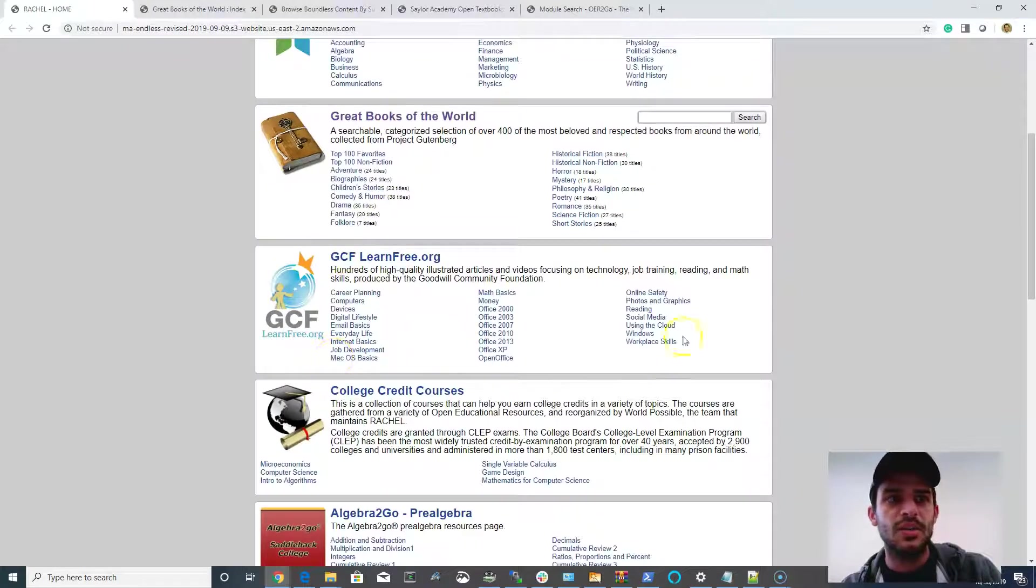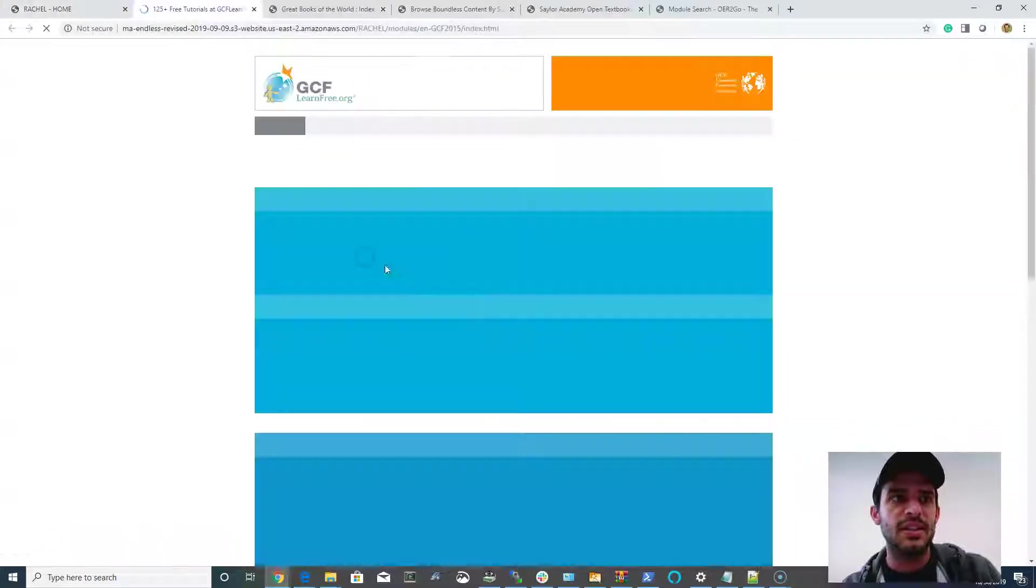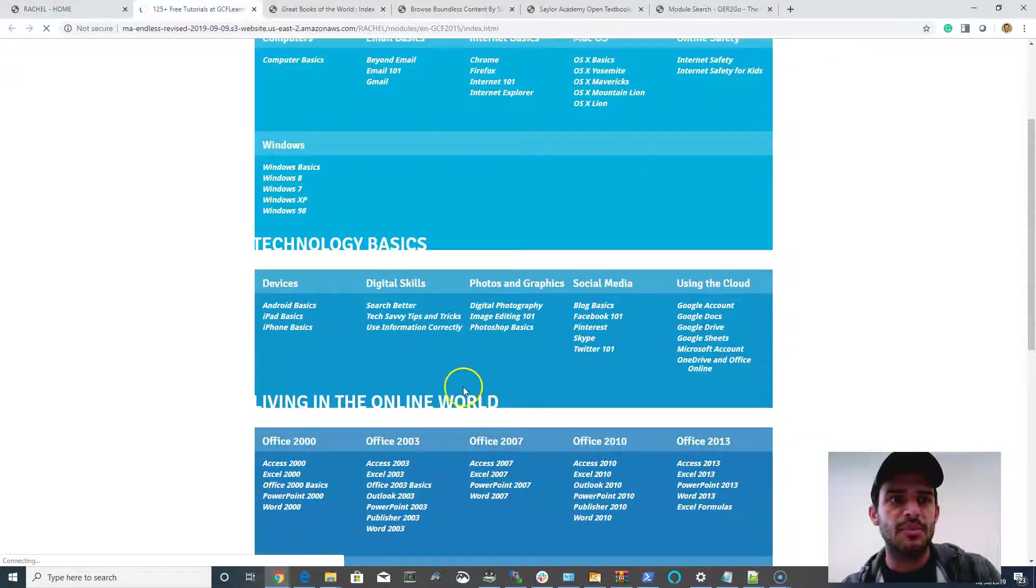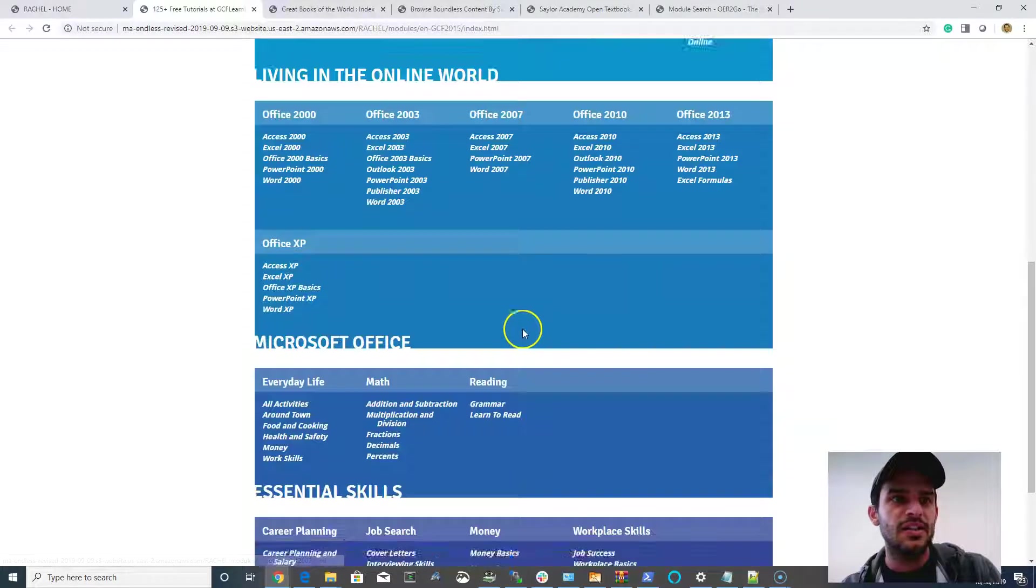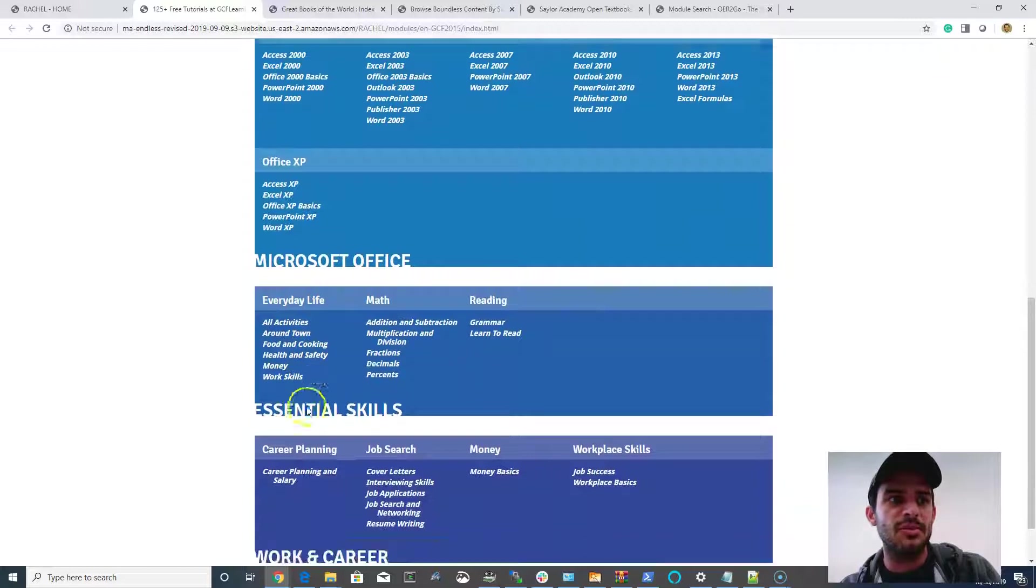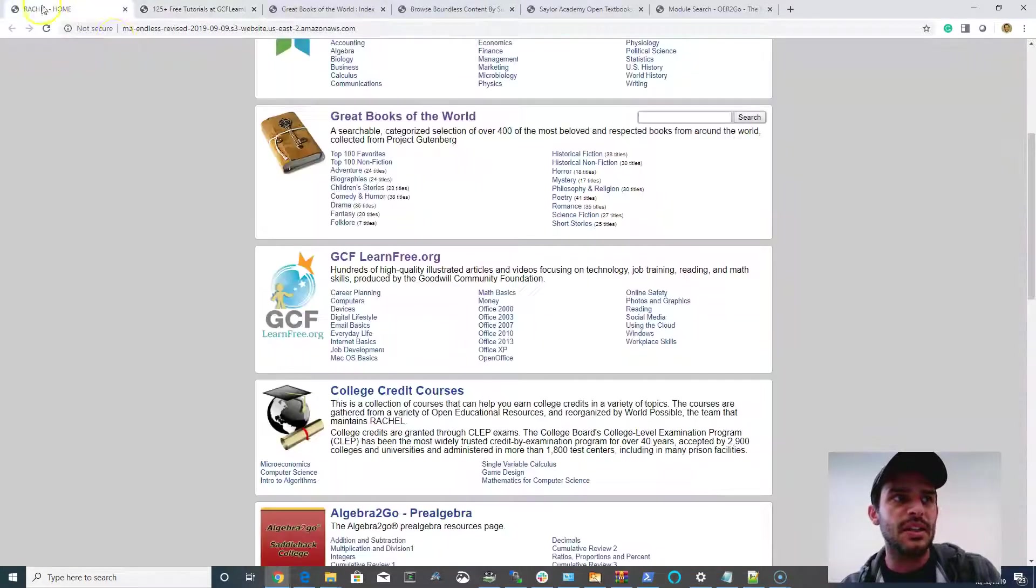The wonderful resource from GCF LearnFree, which has all sorts of great re-entry resources, including career planning and computer literacy basics and things like that. So you can go through and learn all of the Office suite or things about sending email and working with money or building a resume.